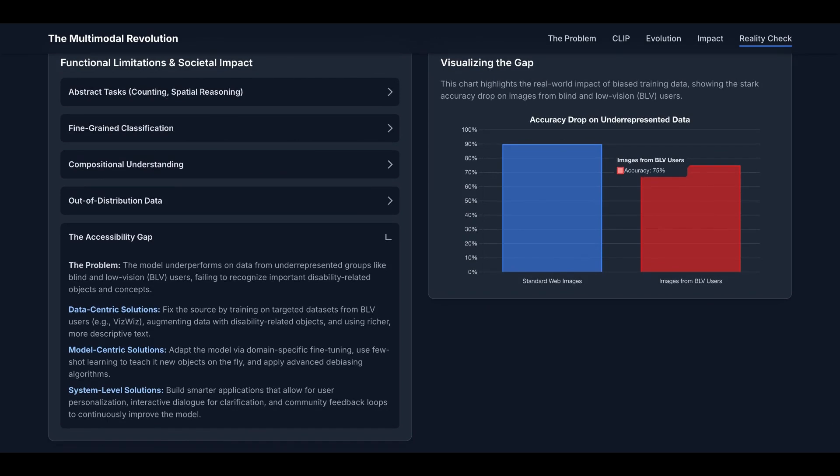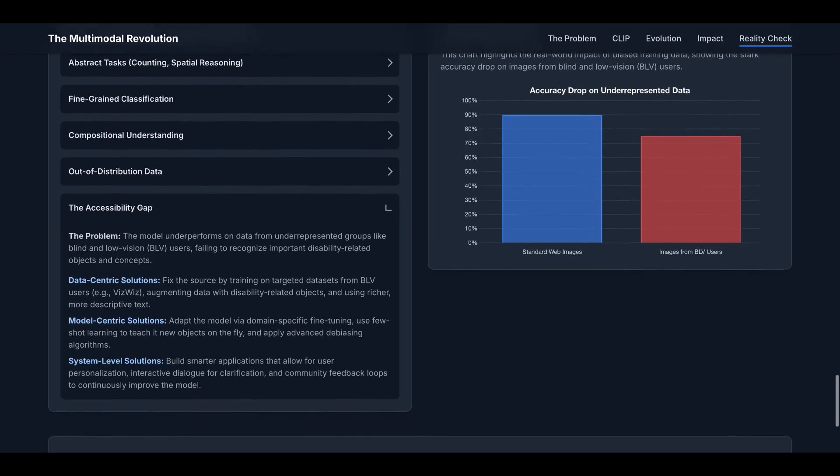So how do we solve this or at least close the gap? The first one is data-centric solutions. We can fix the source by training on targeted datasets from BLV users and augmenting data with disability-related objects and using richer and more descriptive text. The next one is model-centric solutions. We can adapt the model via domain-specific fine-tuning, use few-shot learning to teach it new objects on the fly, and apply advanced de-biasing algorithms.